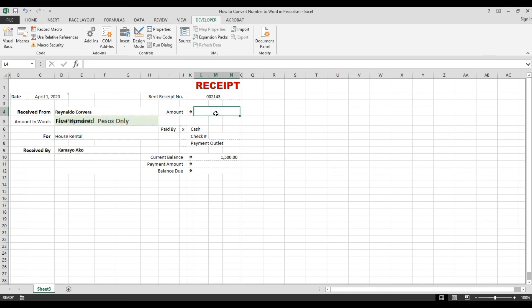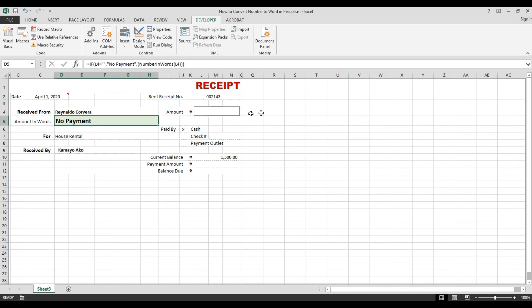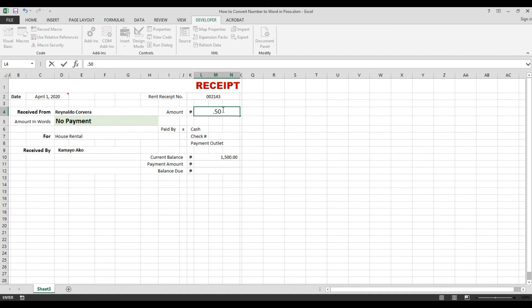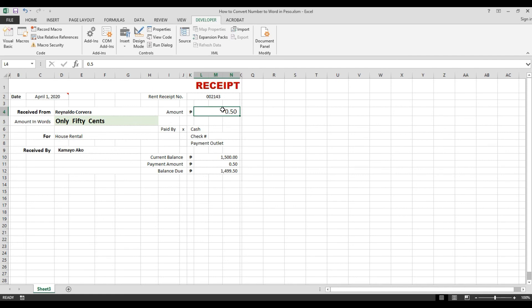If I delete the value, it shows 'no payment.' If I put 0.50, it shows '50 cents.' If I type 100.50, it shows the amount with cents as well.